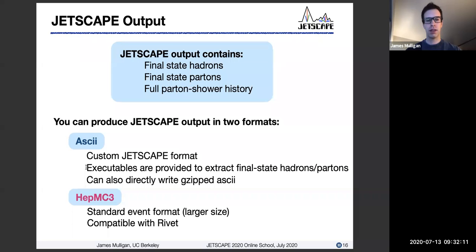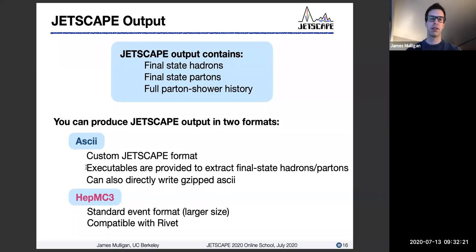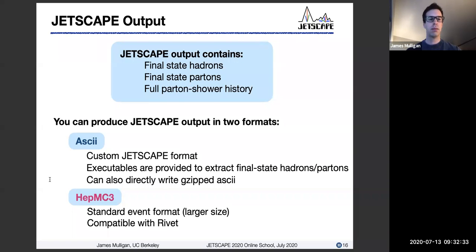Along with this, we also provide some executables that you can run to extract, for example, just the final state hadrons out of this output, or just the final state partons, if that's the only thing you're interested in. One can also directly write a gzipped version of this, which is a little bit more efficient and a little bit smaller in size.